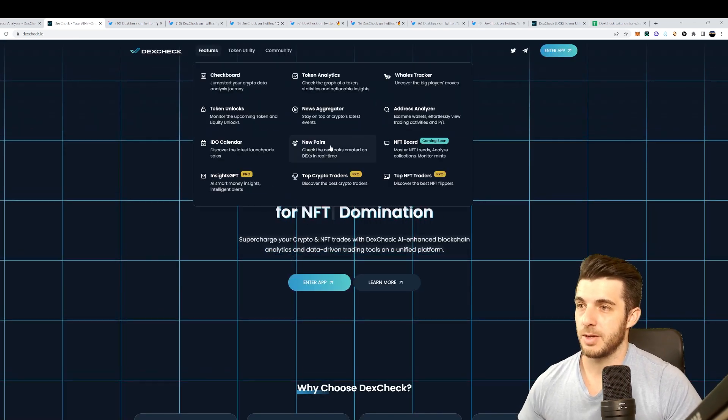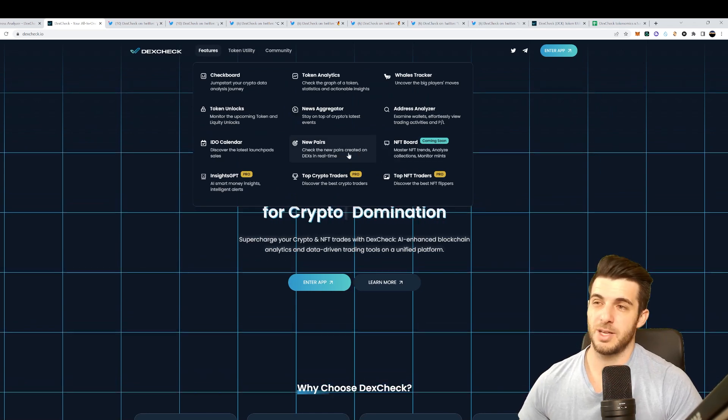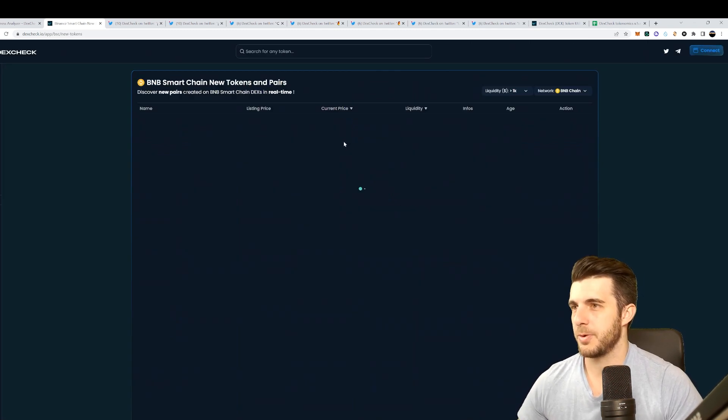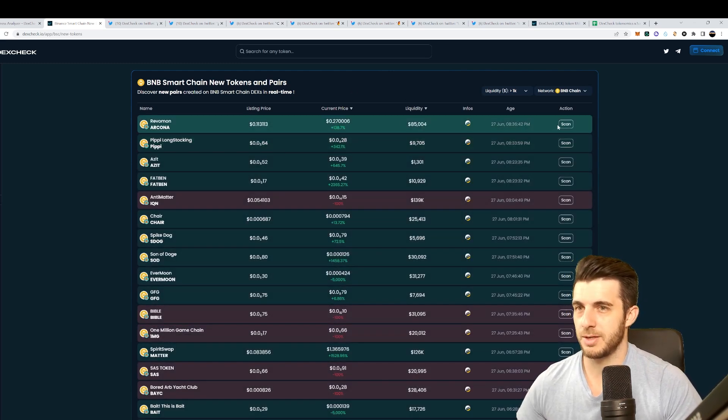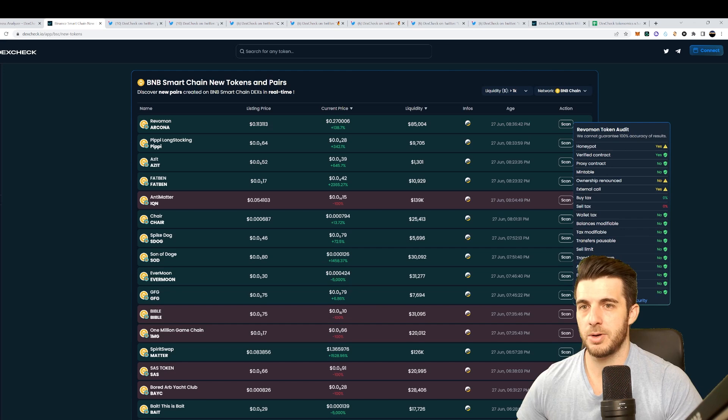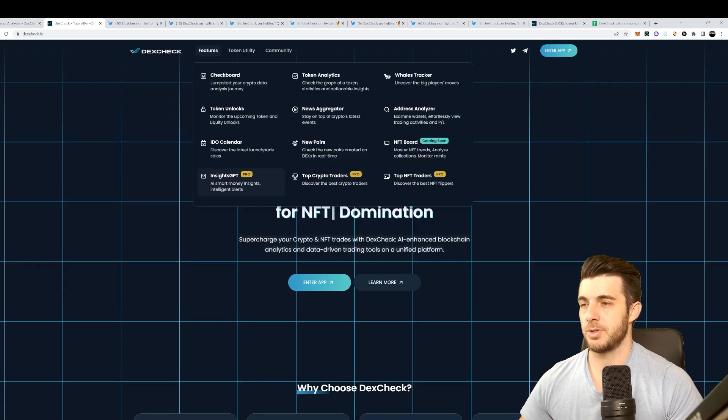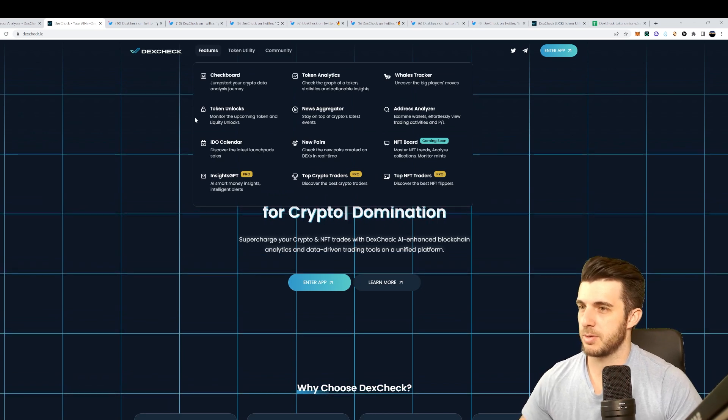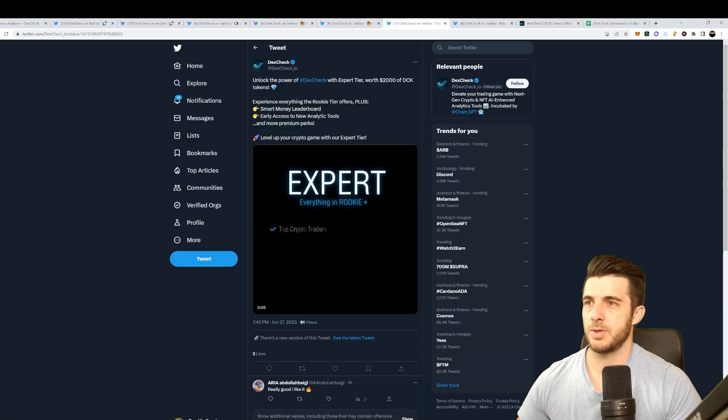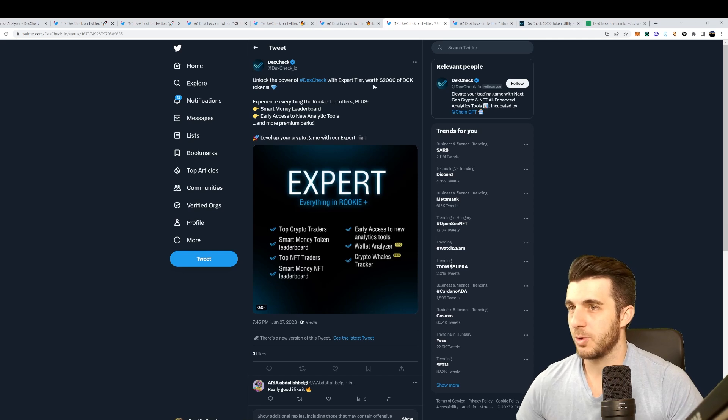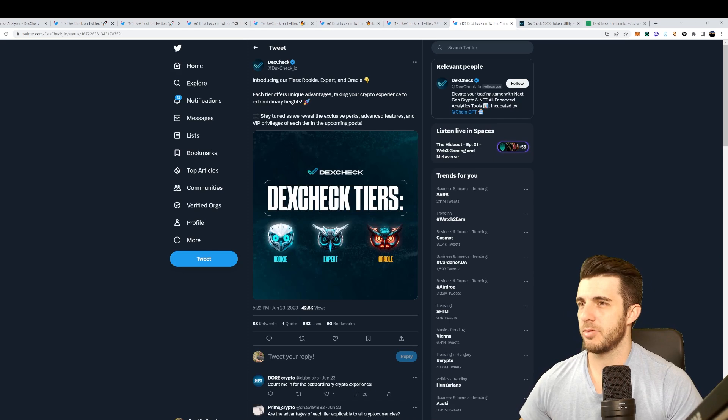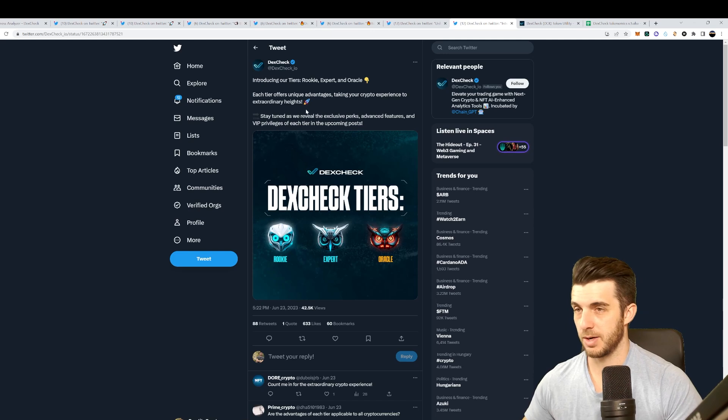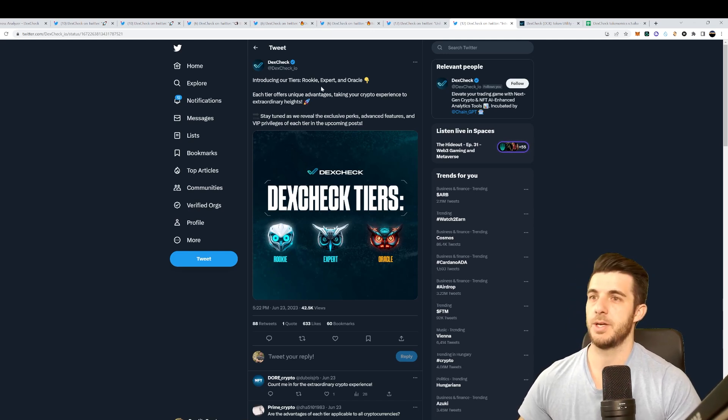This is really an awesome tool to find pre-sales early as well. Obviously the goal of my channel is to find you guys pre-sales early so I'm definitely going to be using tools like this and hopefully find these pre-sales even before they are on this calendar. They also have a new pairs feature to see what new pairs are created. Obviously you have to kind of be careful with that since it could be scams that pop up. But you can see here it also shows you the liquidity and it gives you a bit more insight into the token. You can scan it as well and see whether it's a honeypot, where the ownership is renounced and so on. Then they also have pro features which will be accessible if you hold a certain amount of their tokens.